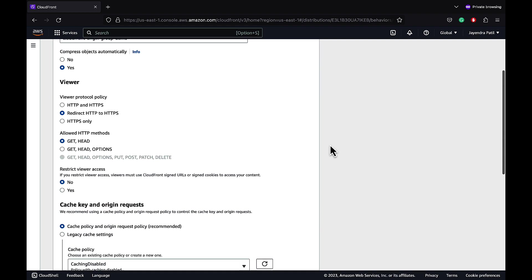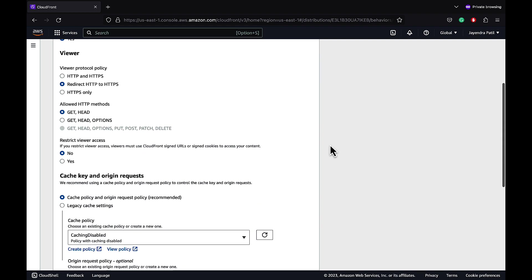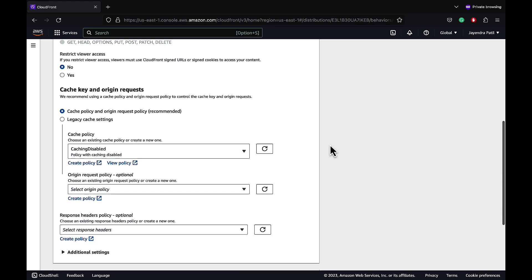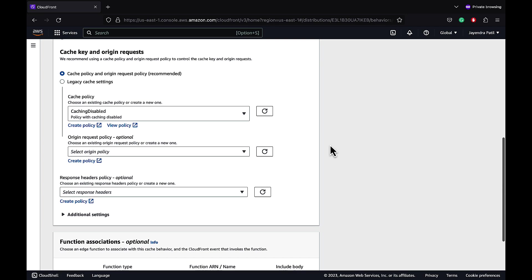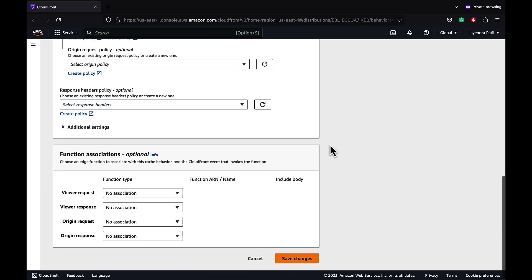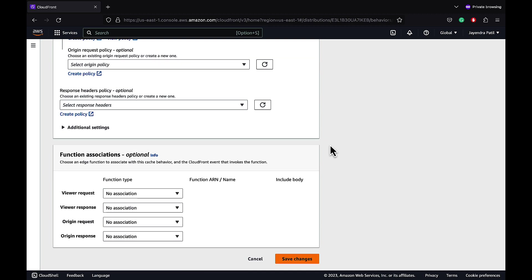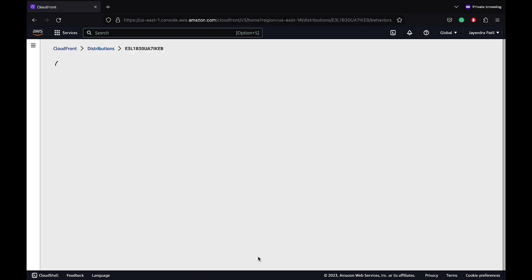The viewer is configured to redirect HTTP to HTTPS. Cache policy is configured to disable the caching and we do not have any functions associated yet with the behavior.